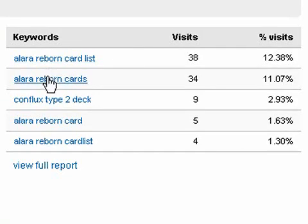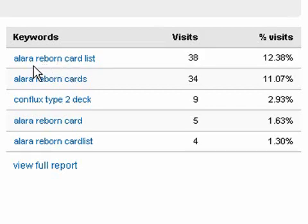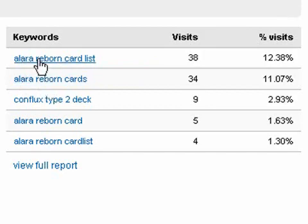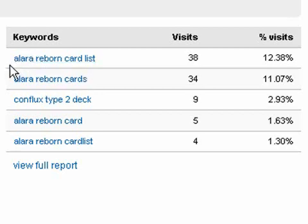Both of the top keywords are related — they both have the words Alara Reborn. This site I'm using as an example for Google Analytics is a blog in the gaming industry, and Alara Reborn is one of the new products coming out. So it looks like the buzz is growing for the product — more and more people are searching for it as the release date draws near.